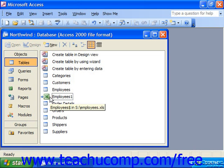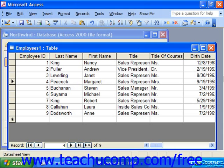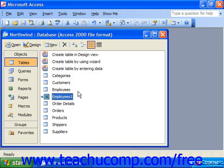Linked tables are useful because when you make changes to them through Access, the link automatically updates the original data source. Or if someone changes the data source, the next time you open that particular linked table, you would be able to see the changes that were made. Also, when you delete a linked table from your Access database, it's important to remember that you're just deleting the connection or reference to the data source, not the actual linked data source itself.